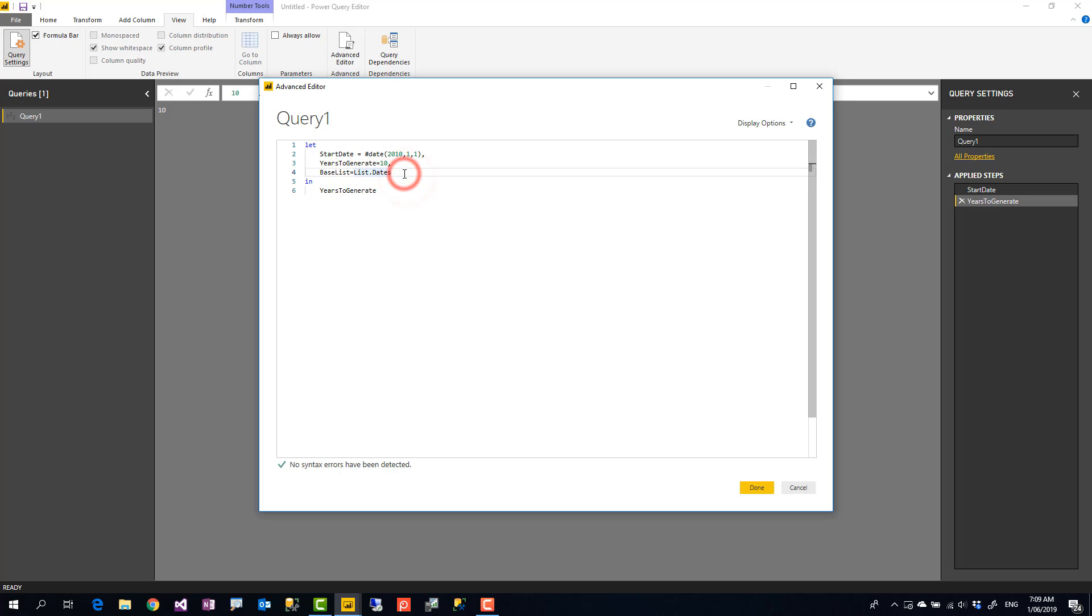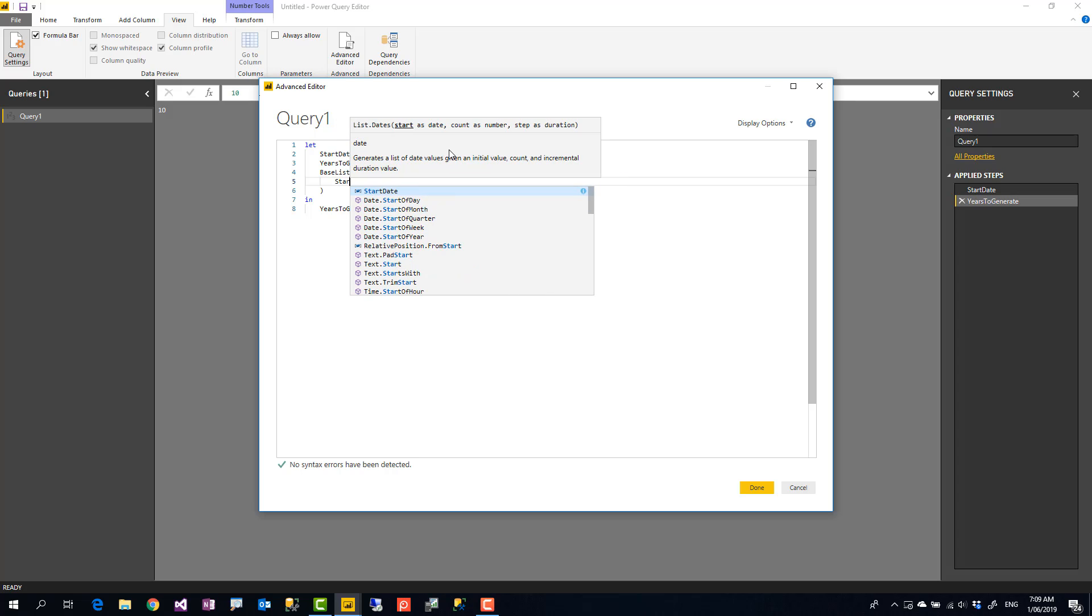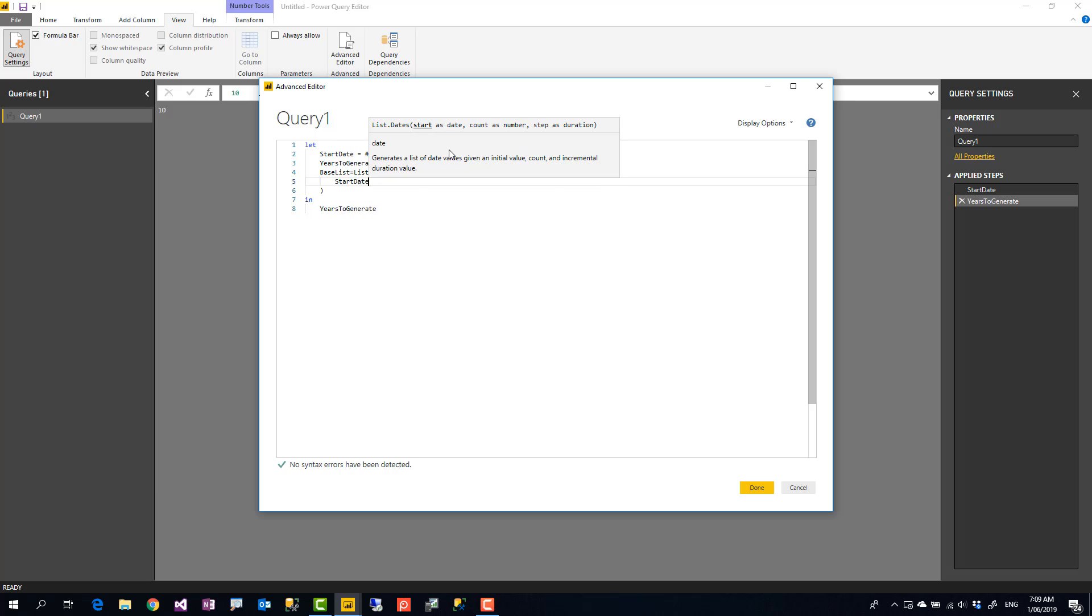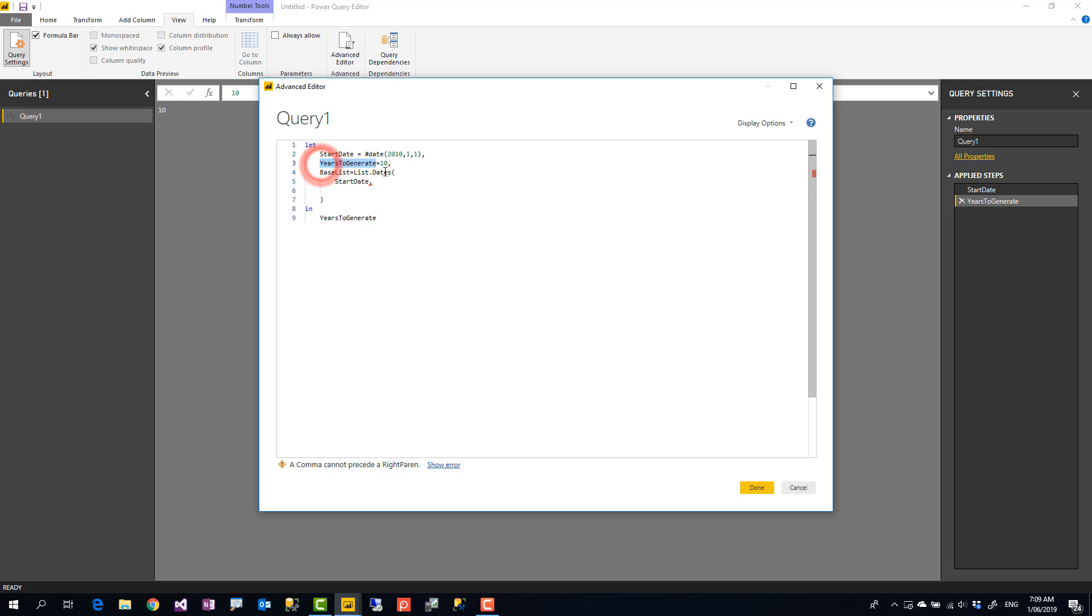List.dates. List.dates takes three inputs. I put them this way. So start date, we already have our start date variable. Then the number of times that we want this to add dates.